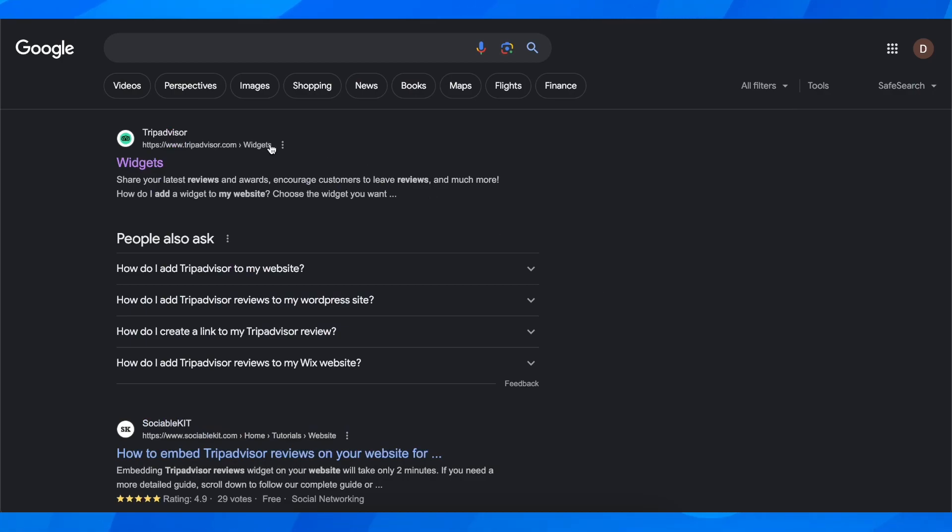The first step is to search for TripAdvisor widgets and click on the first link.